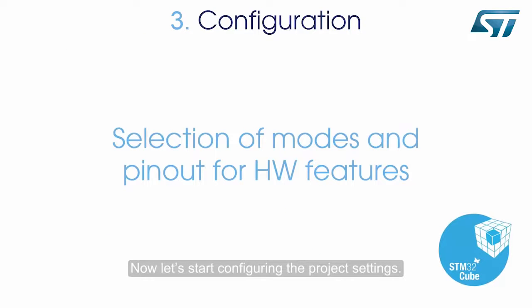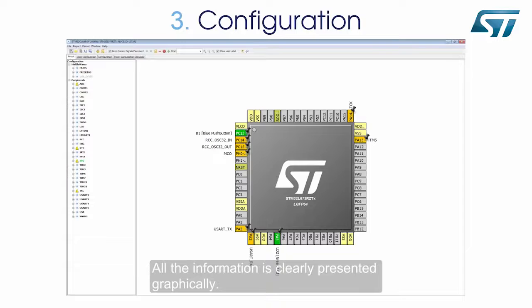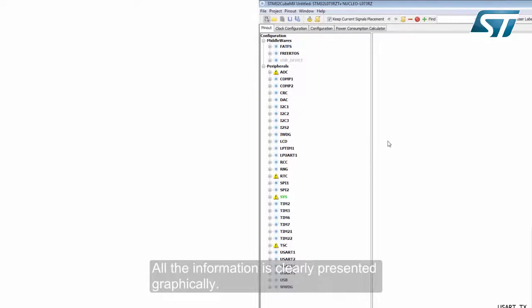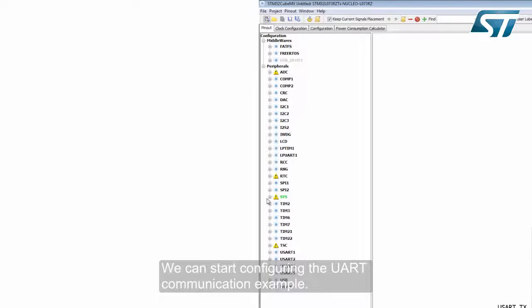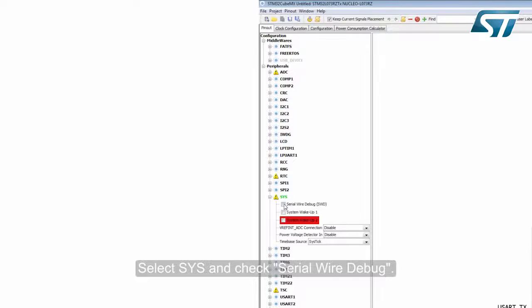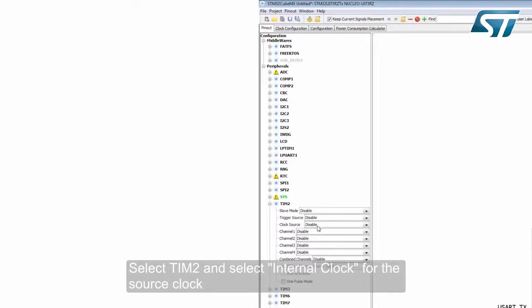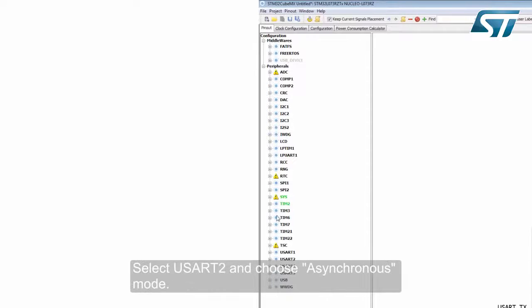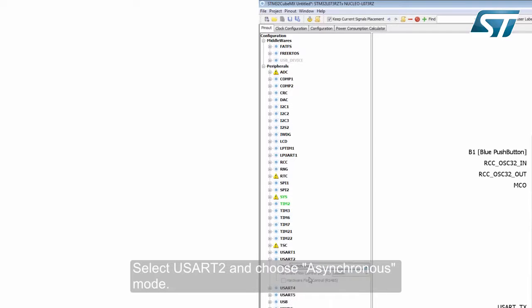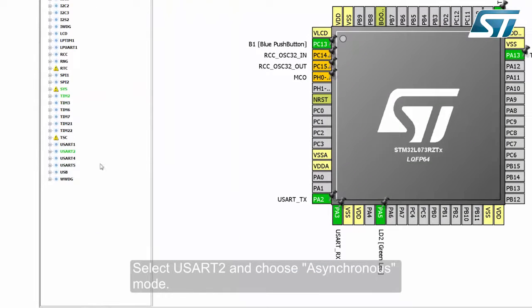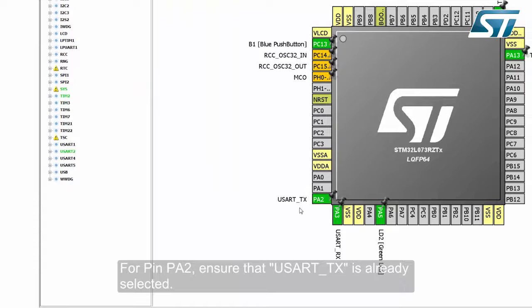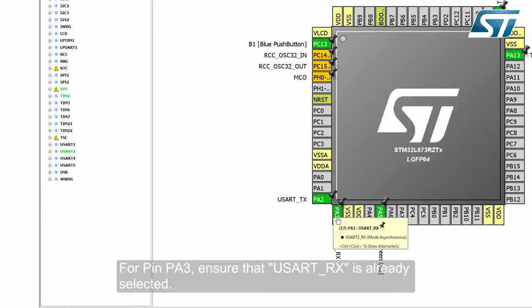Now let's start configuring the project settings. All the information is clearly presented graphically. We can start configuring the UART communication example. Select SWD and check Serial Wire Debug. Select TIM2 and select Internal Clock for the source clock. Select USART2 and choose Asynchronous Mode. For pin PA2, ensure that USART TX is already selected.